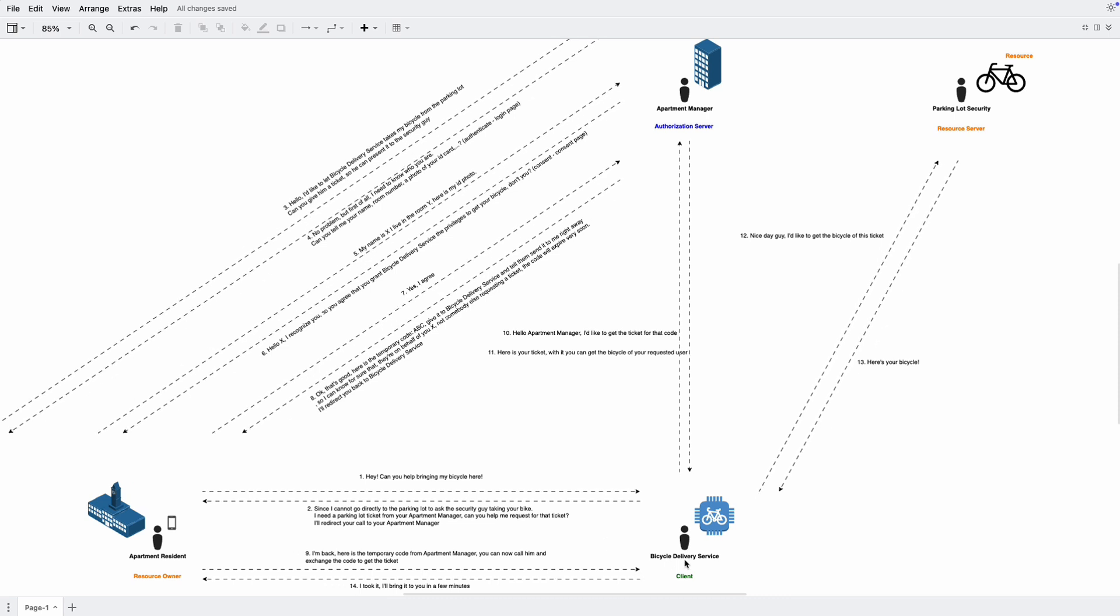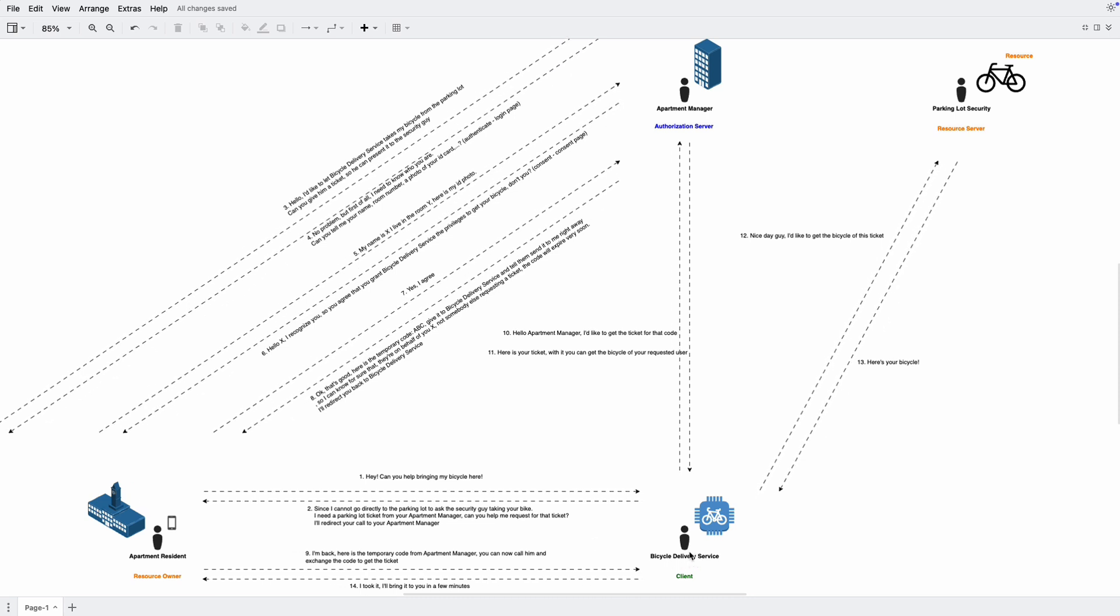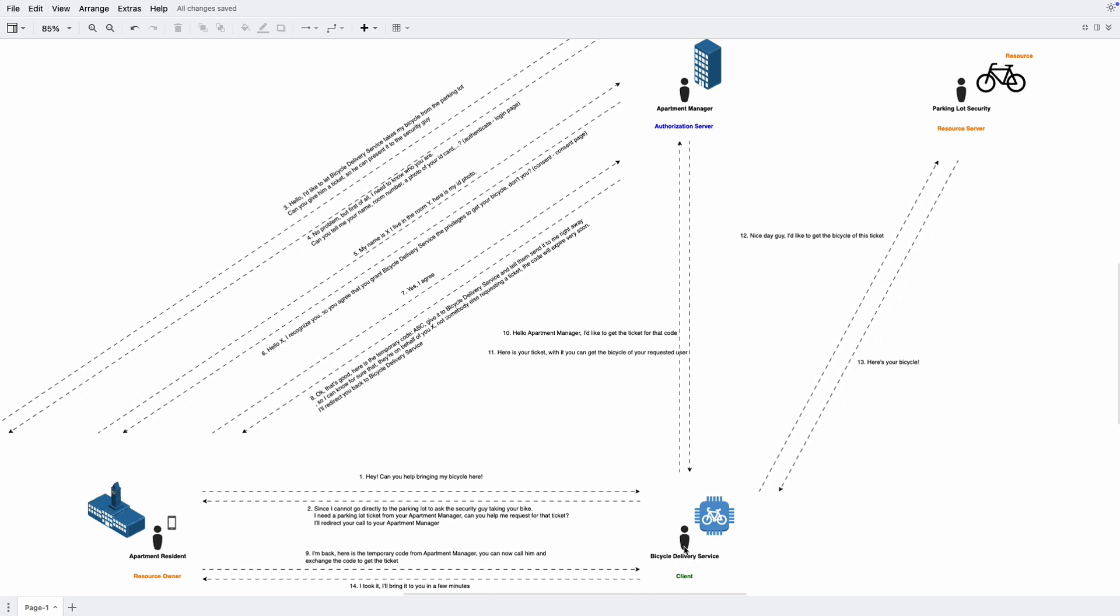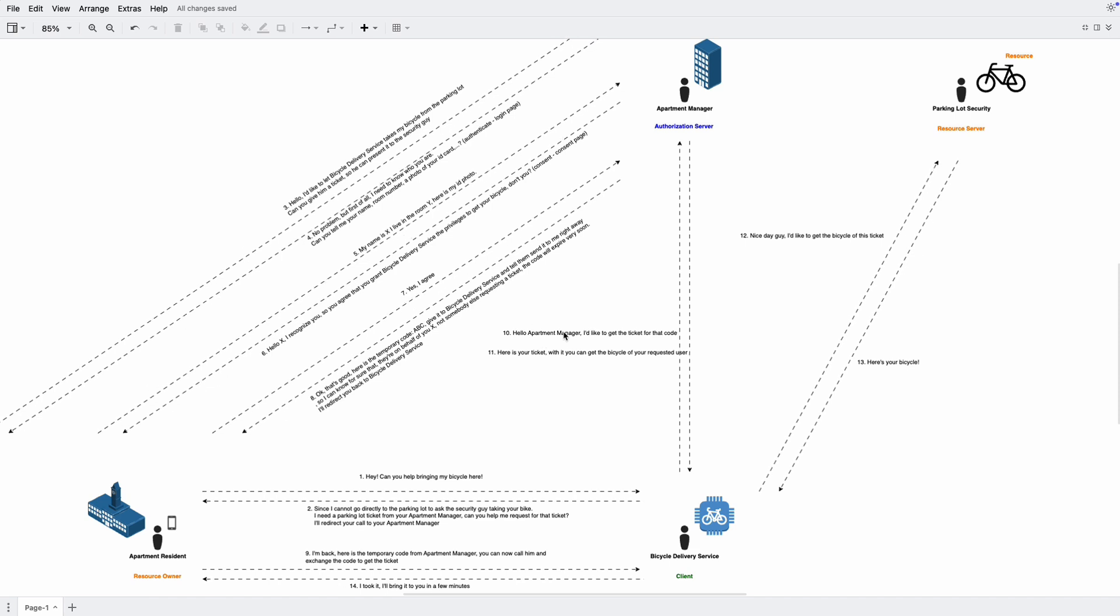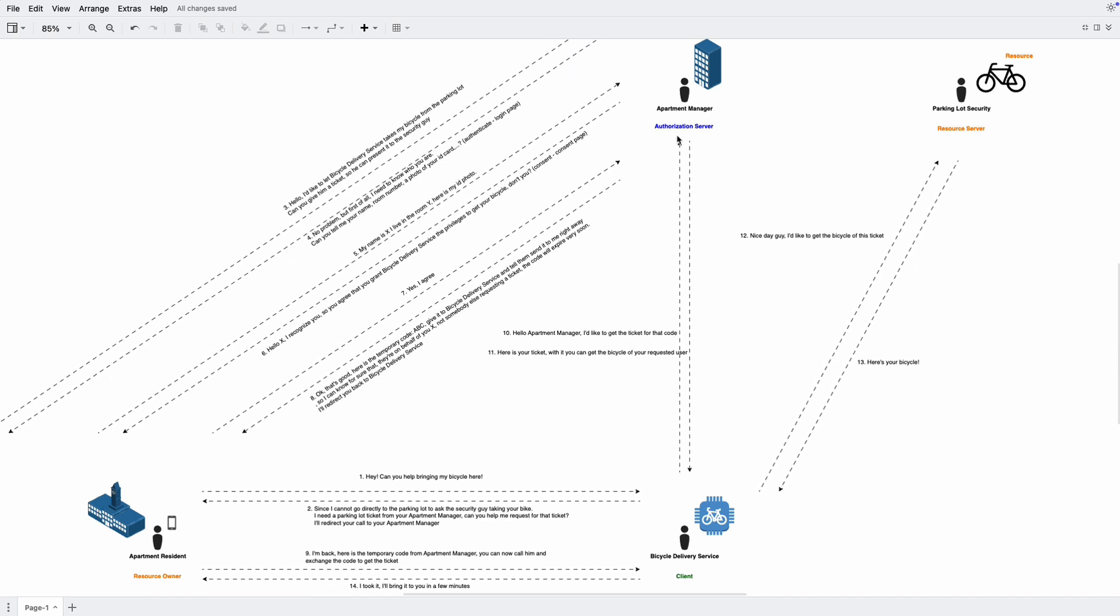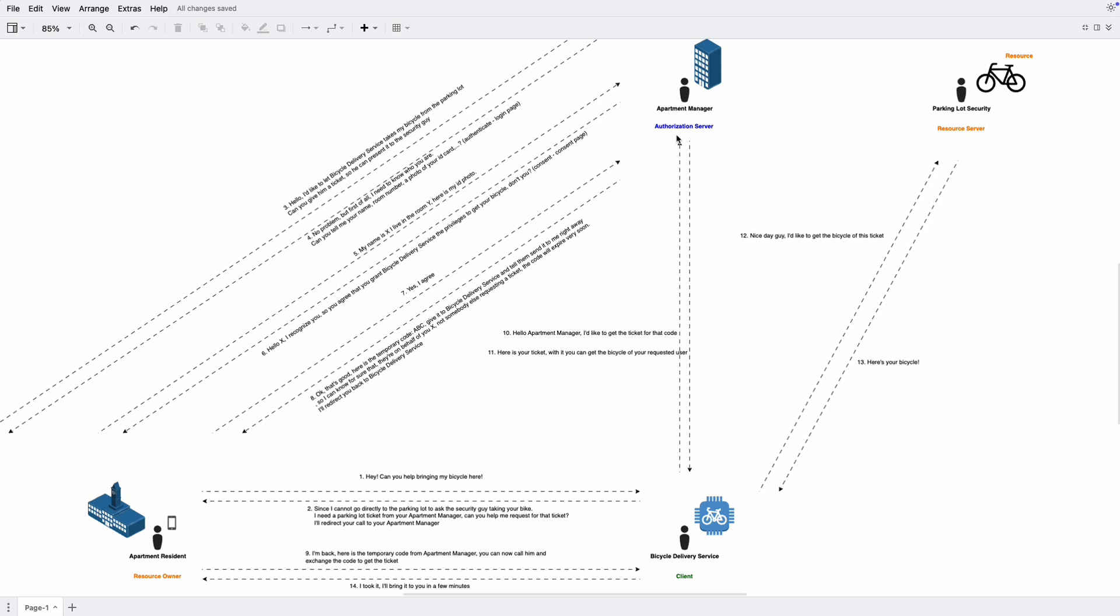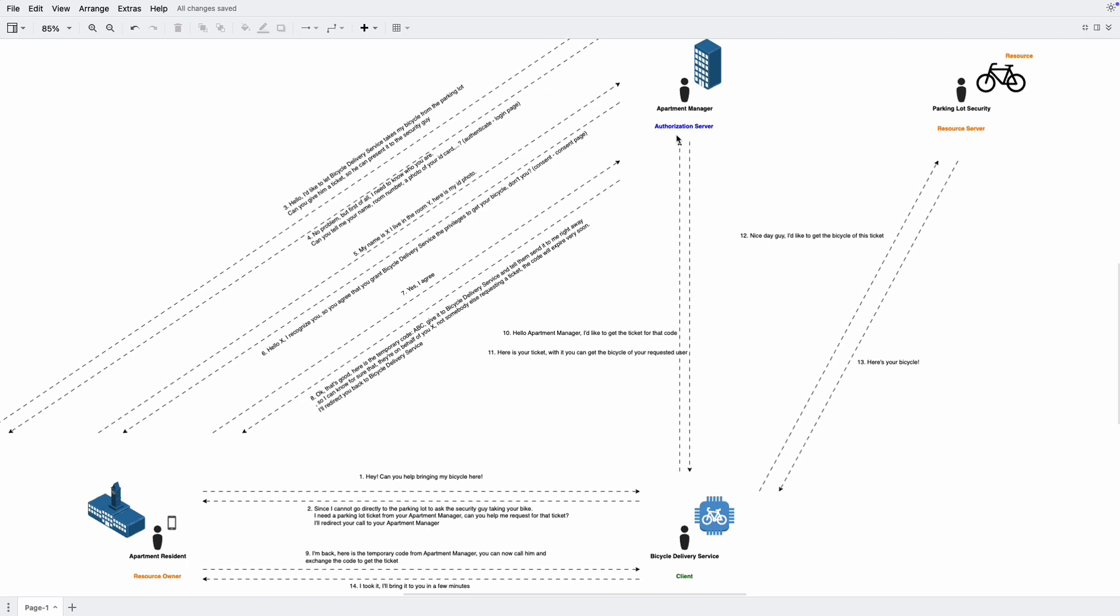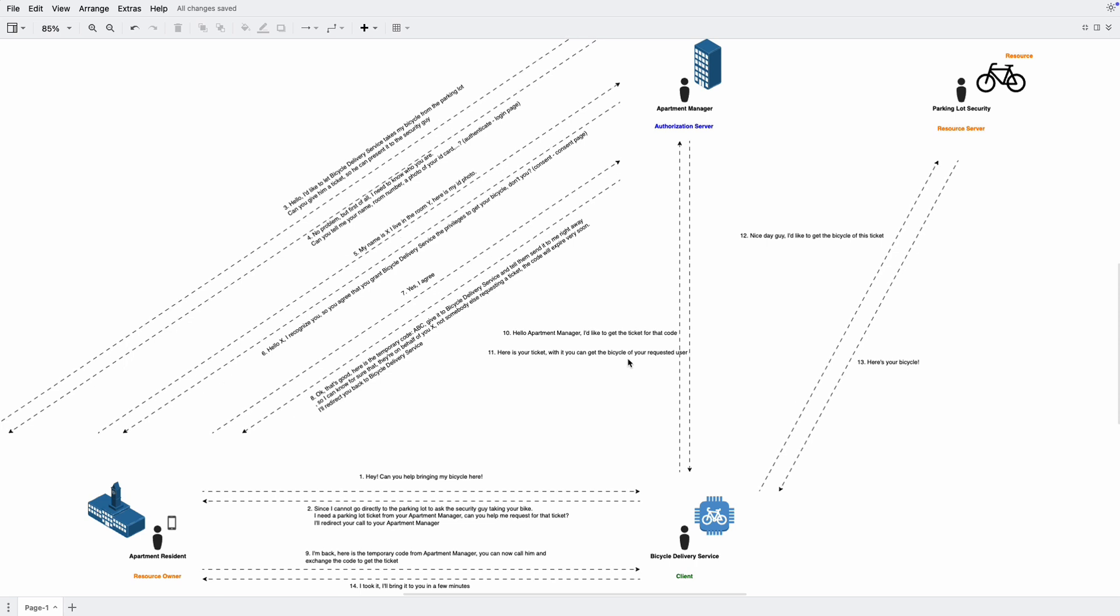So the bicycle delivery service now has the code and is going to exchange it for the ticket. Hello apartment manager, I'd like to get the ticket for that code. And because the apartment manager is the one who issued the code, they know that okay this code is valid and this code is for resident X, then they return with a ticket. Here's your ticket. And with it, you can get the bicycle of your requested user.